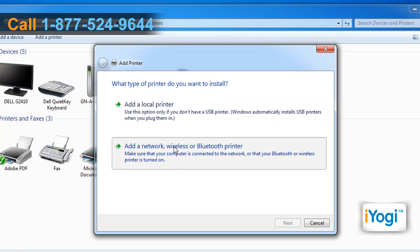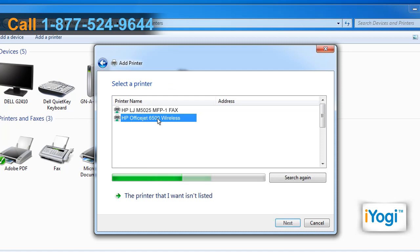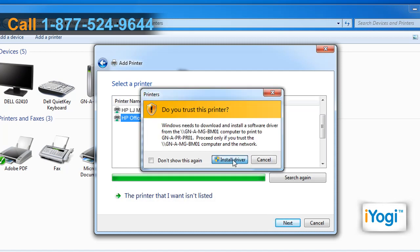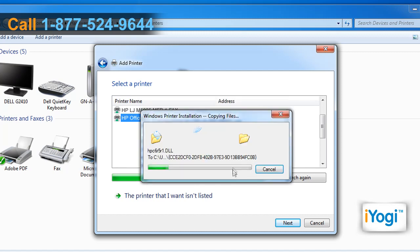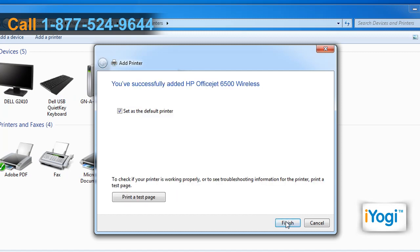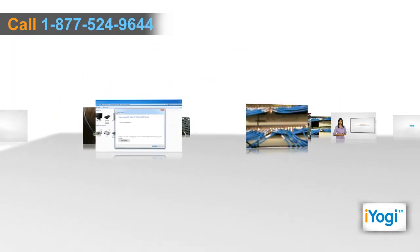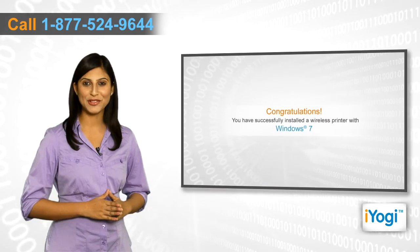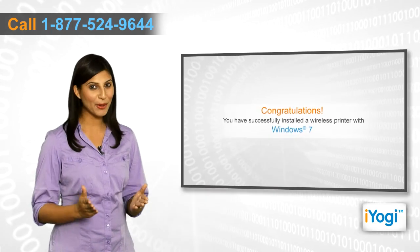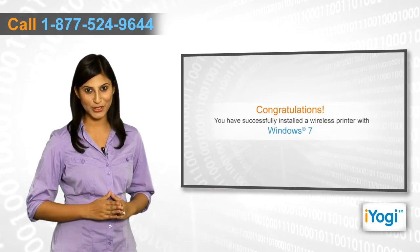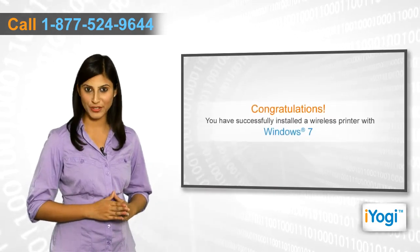or Bluetooth printer. Select the printer from the list of available printers and click on Next. Click on Install Driver and wait for the completion of the installation procedure. Click on Finish.